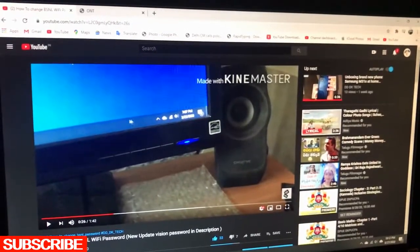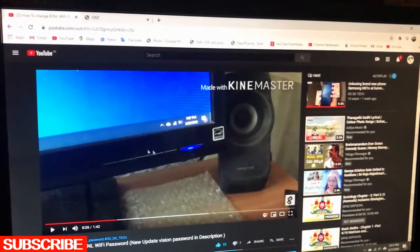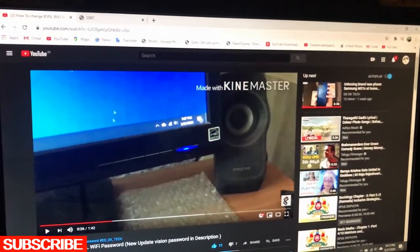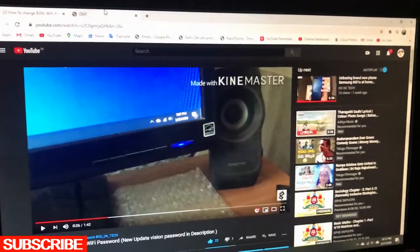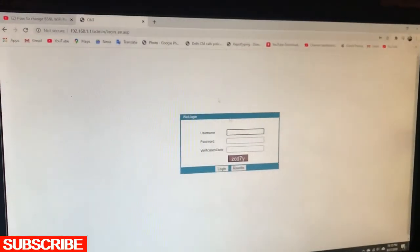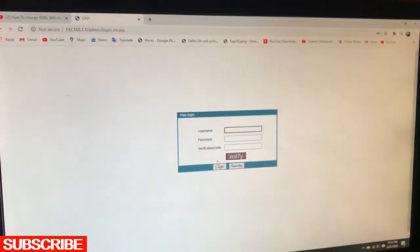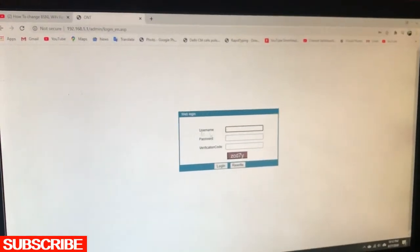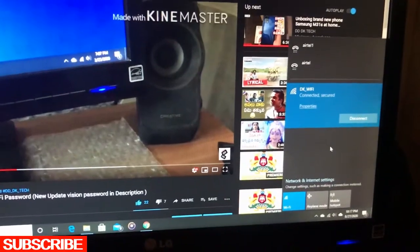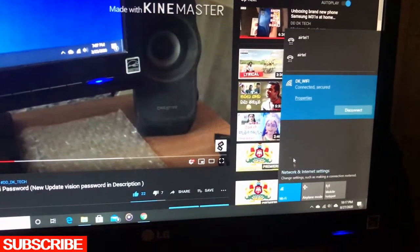The BSNL website software has been updated for more security. First of all, you need to connect.